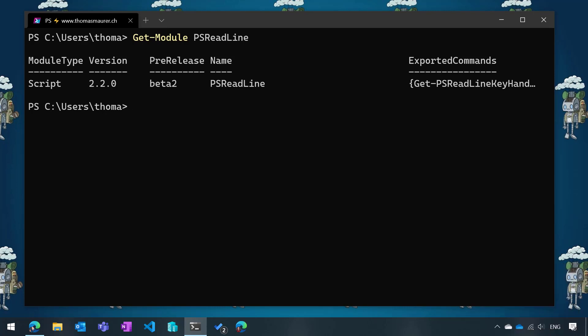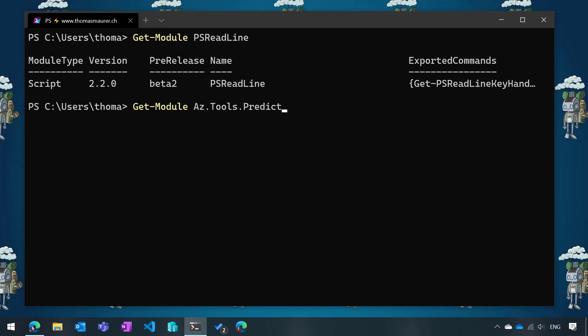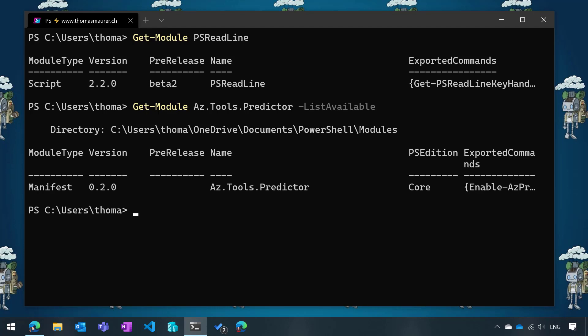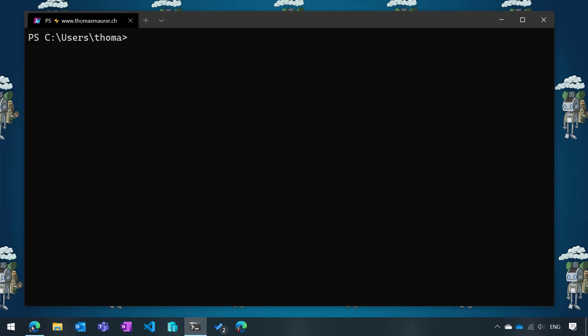The next thing I need to do is install the module, the AZ Predictor module, called AZ Tools dot predictor. You can see here I have version preview 2 of that module installed. I also need to install the new PS ReadLine version 2.2 beta 2. I put all the links to the specific installation steps in the description below, so you can follow these steps. I've basically installed all the prerequisites and I'm now ready to go.